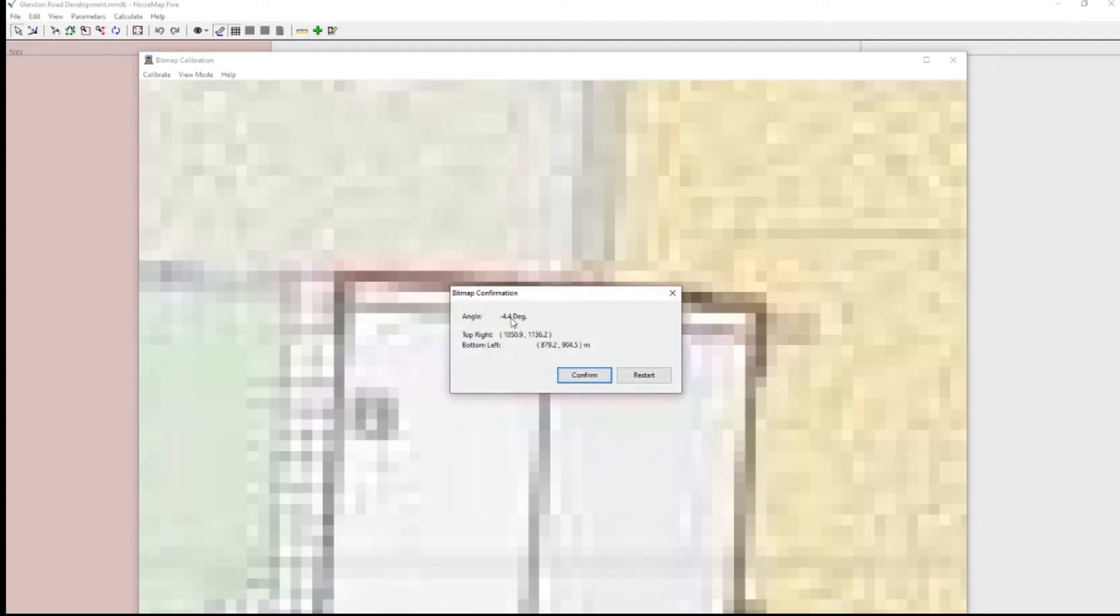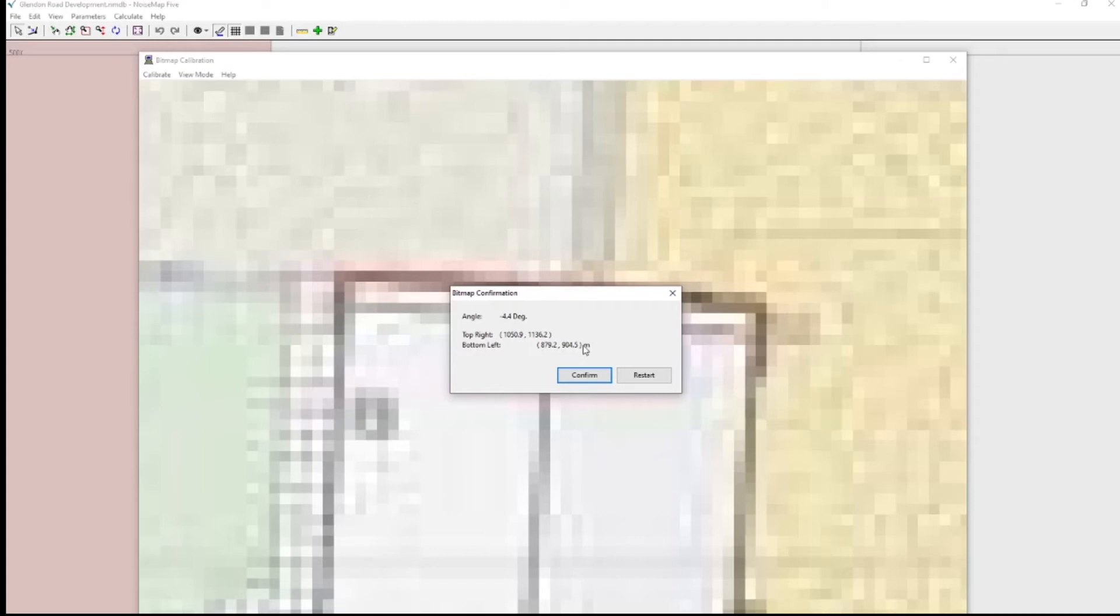Now it tells me that it's sloping downwards at 4.4 degrees. I can see that. We've also got the position of the top right and bottom left coordinates. This enables us to check that nothing is in the negative space. So that's OK.